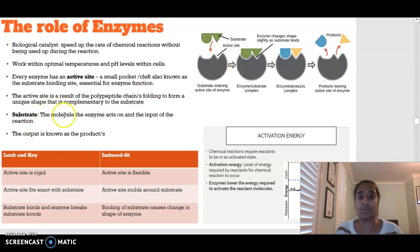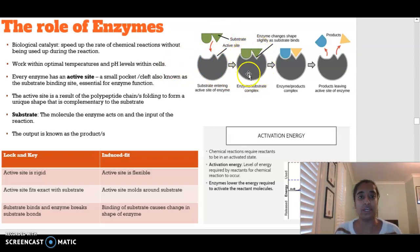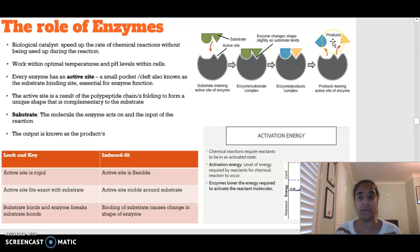The substrate is the molecule that the enzyme is working on. The substrate will attach to the enzyme to form what we call an enzyme-substrate complex. The enzyme is then going to work on the substrate and we are going to be left with our products, which then leave the active site - that's the output of the enzyme acting.